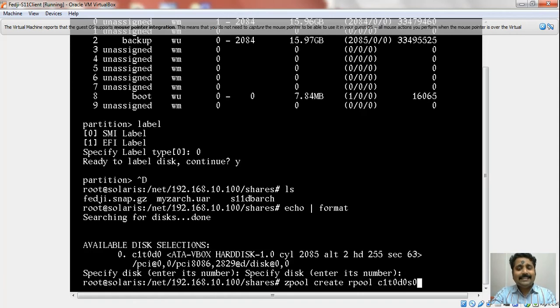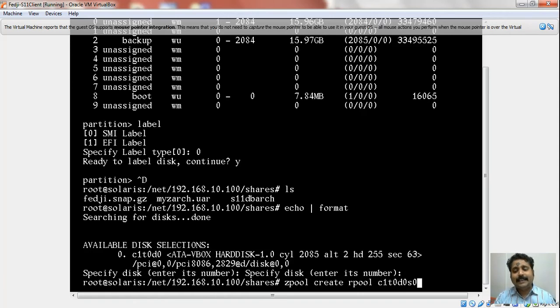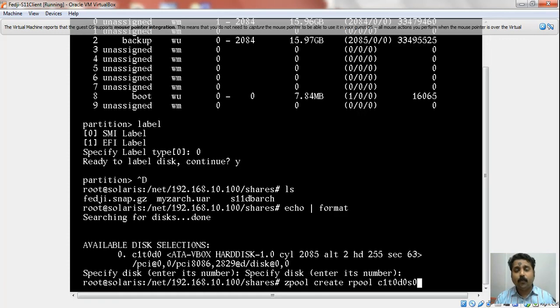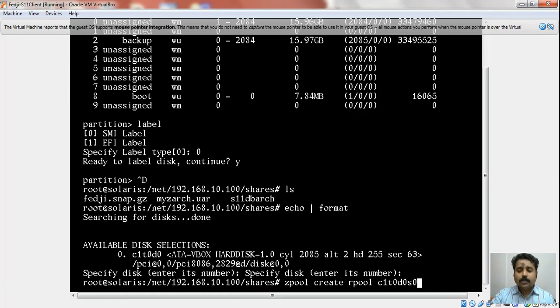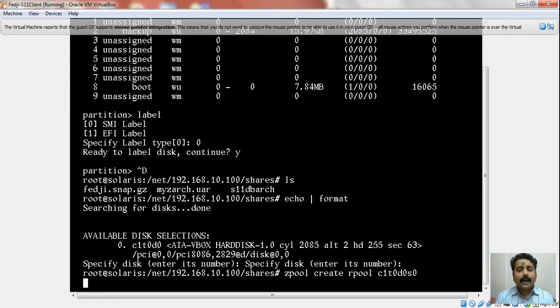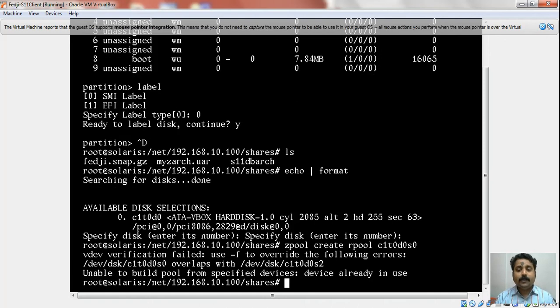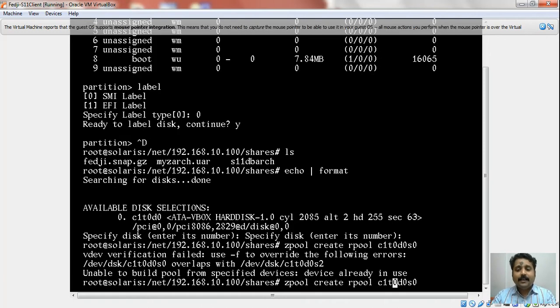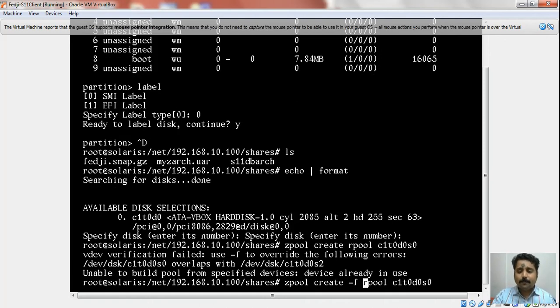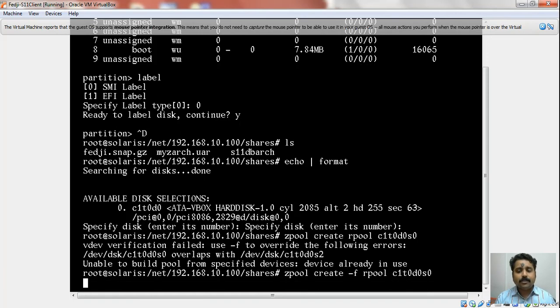Since I was fiddling around with this disk, this attempt to create a pool might give me a warning that says this disk was already in use. We can always override that with the -f option of the zpool command. An error popped up that told me this disk was part of rpool some time back, so I will override that by using the -f option.